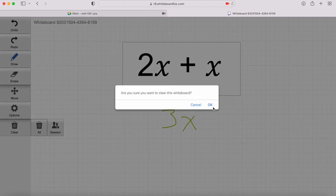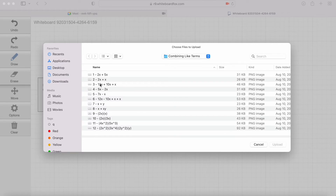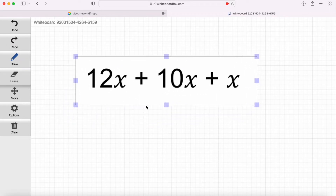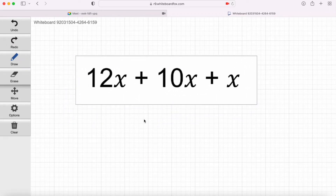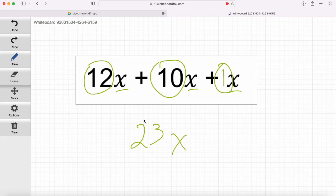Let's bump up the difficulty a little bit. Let's try 12x plus 10x plus x. Do we have like terms here? Yes, absolutely — we've got three terms with x's. Let's add those up. That'll be 23x, correct? Absolutely, because it's just 12 plus 10 plus that implied one. Don't forget that implied one in front of a variable that's by itself. That gives us 23x.